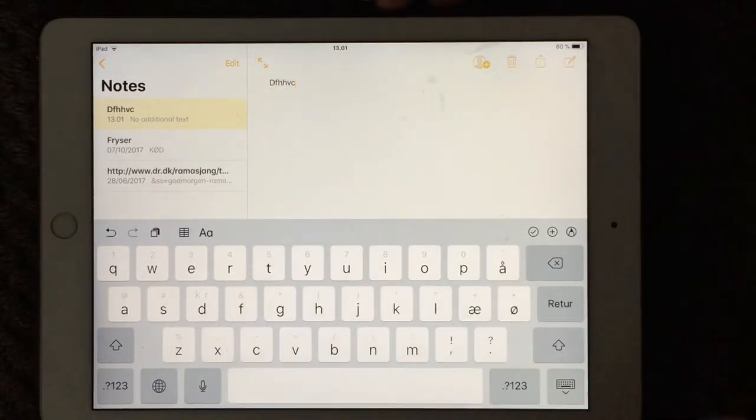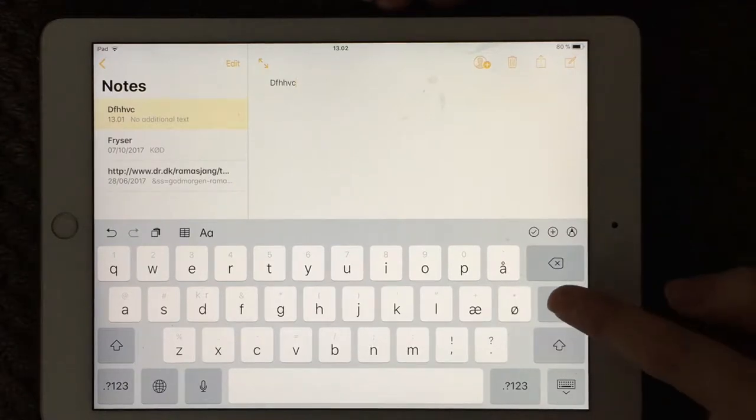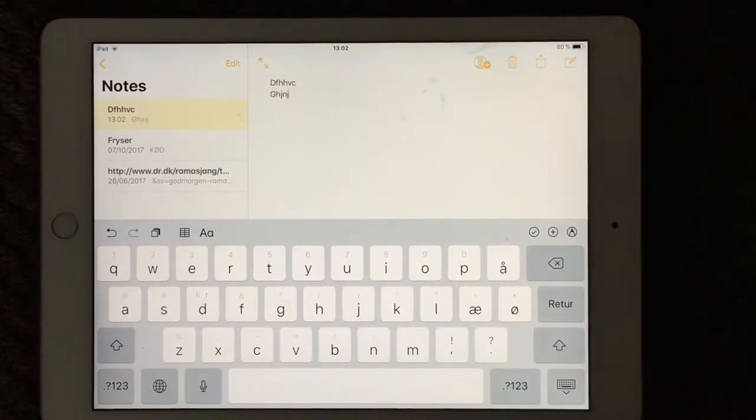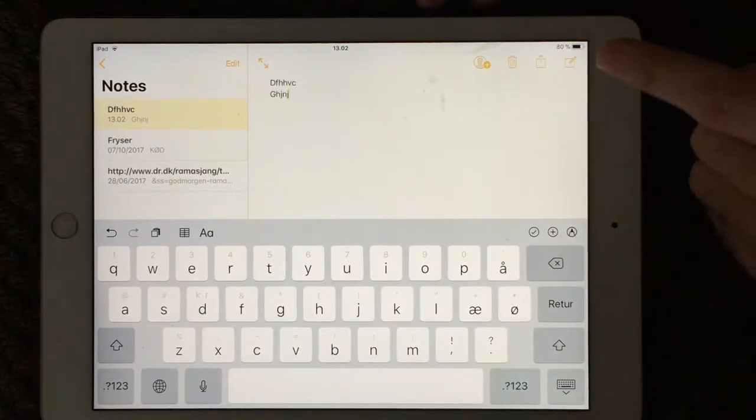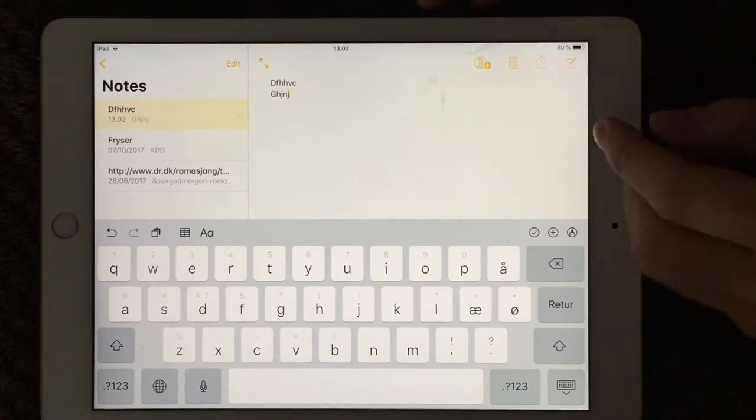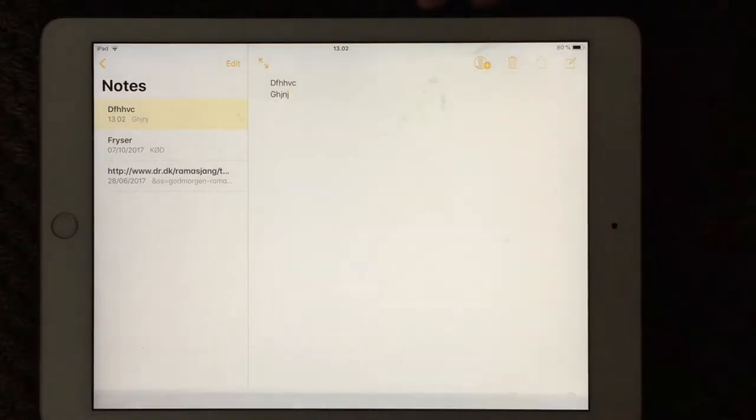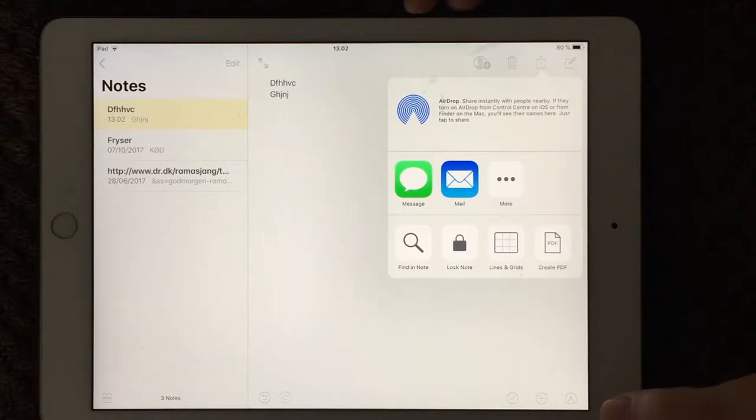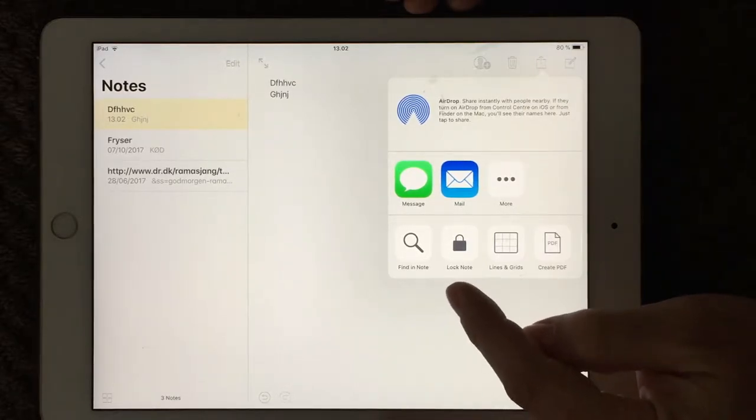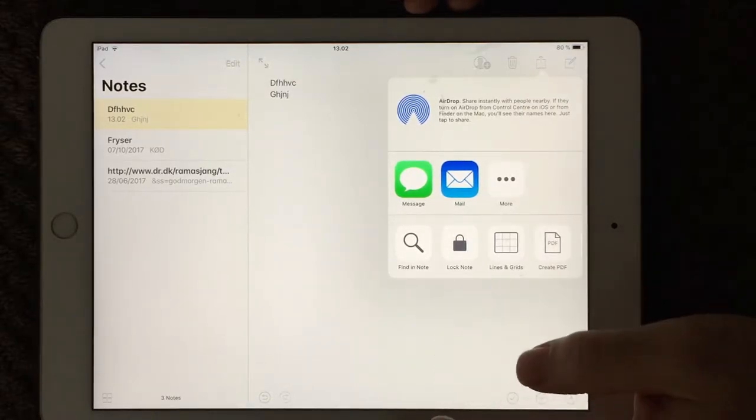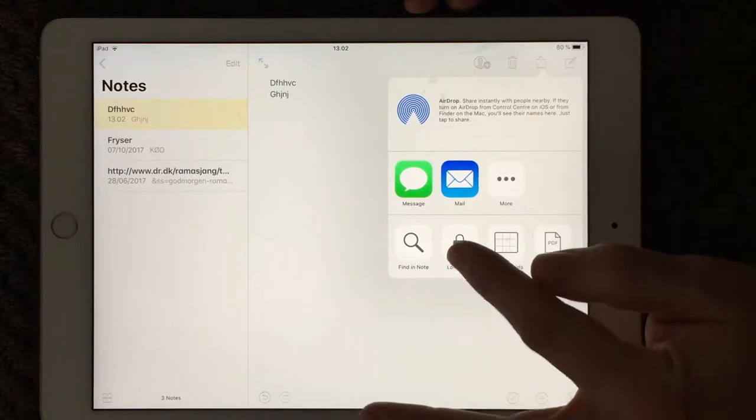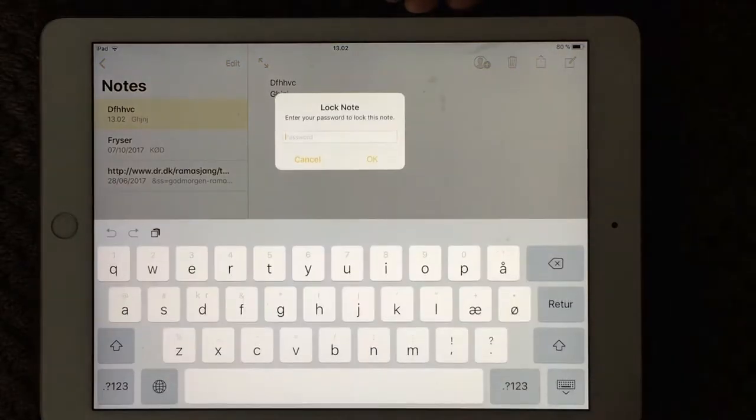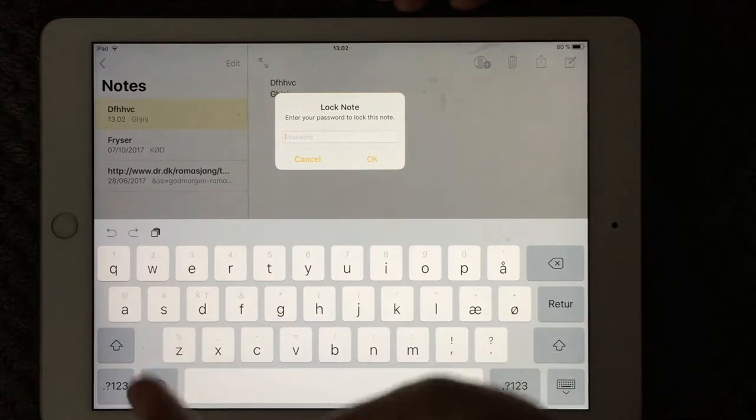I'm just going to make a dummy one here so you can see how it works. If you press up over here, you have this square with a small arrow up and you get this menu. Down here you have the lock note. If you press that one, it's asking you for a password.